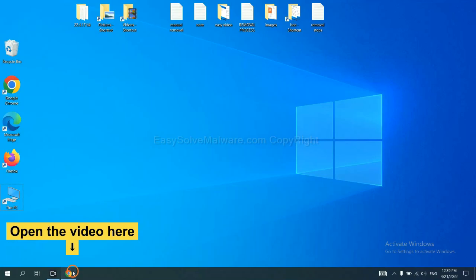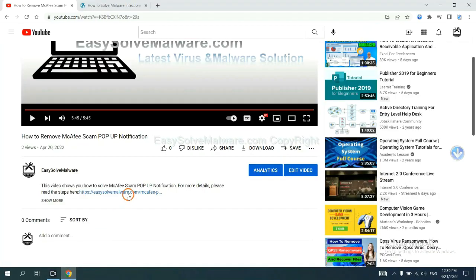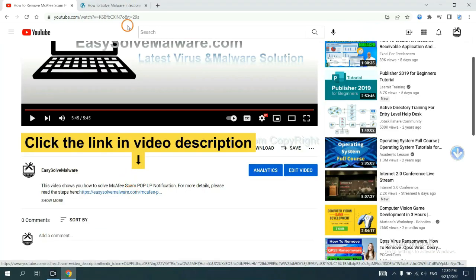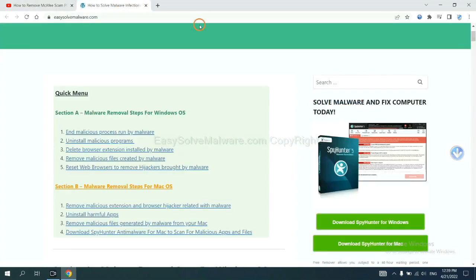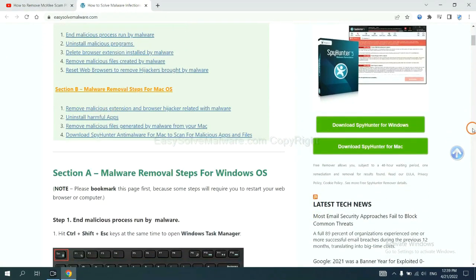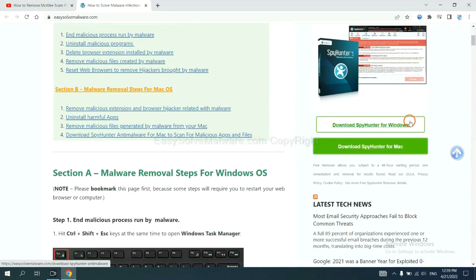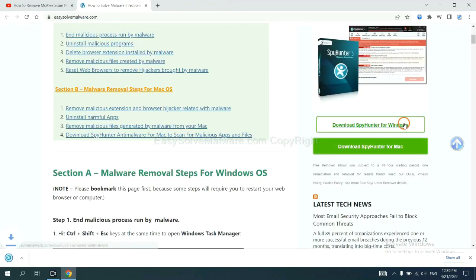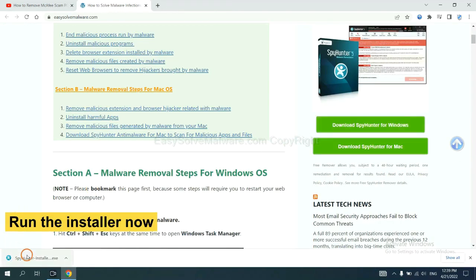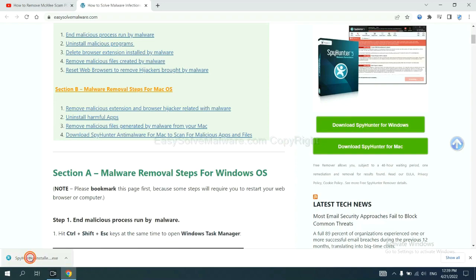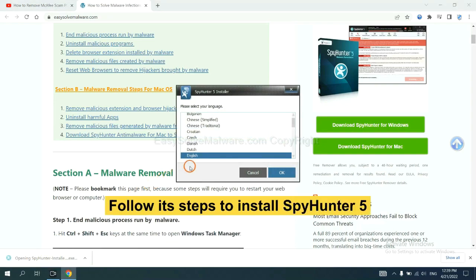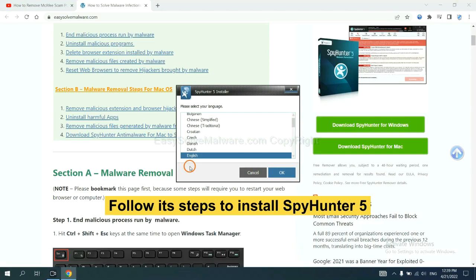Open the video. Click the link at video description and you will get a page. Now you can download SpyHunter here and run the installer.